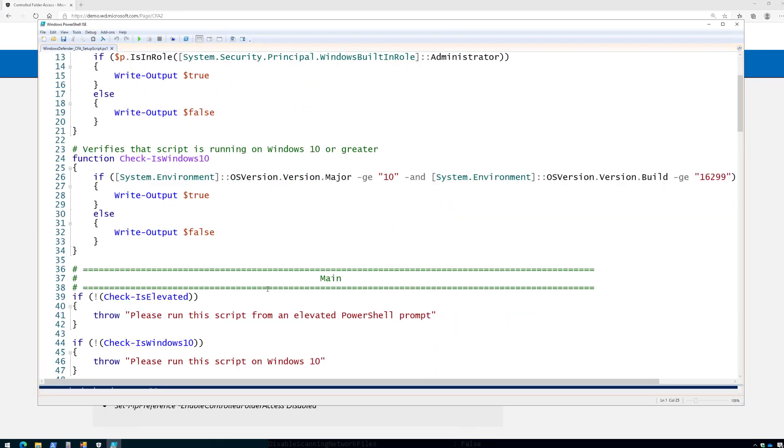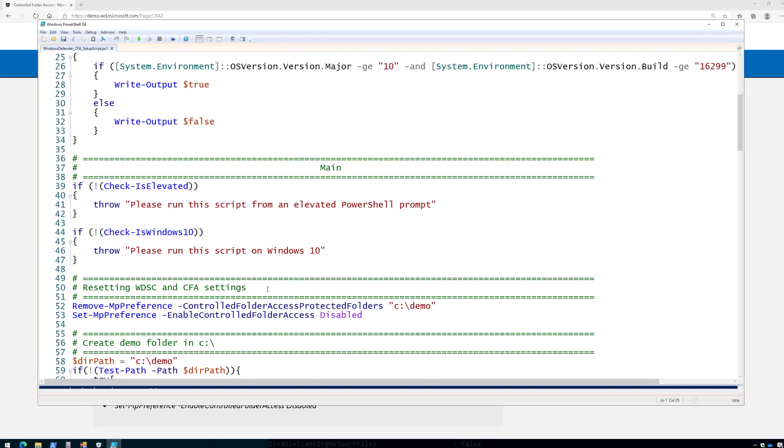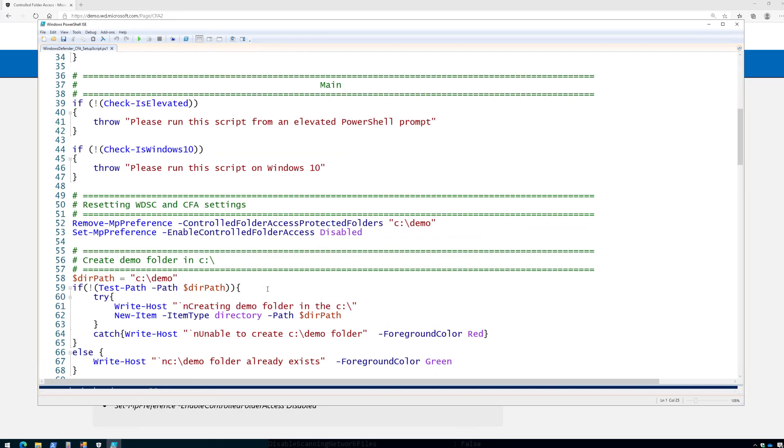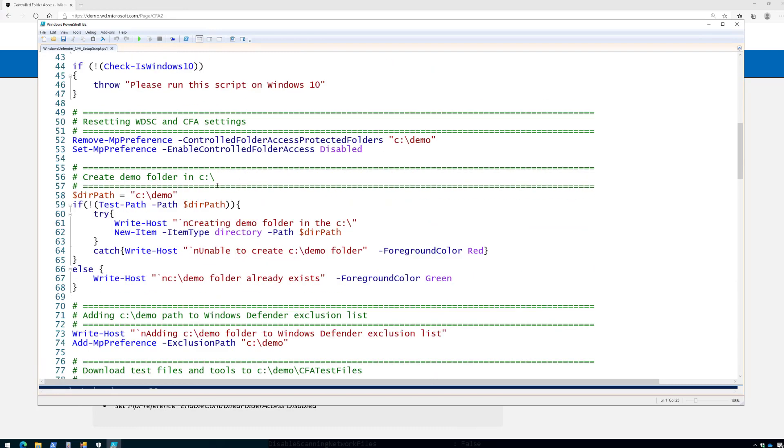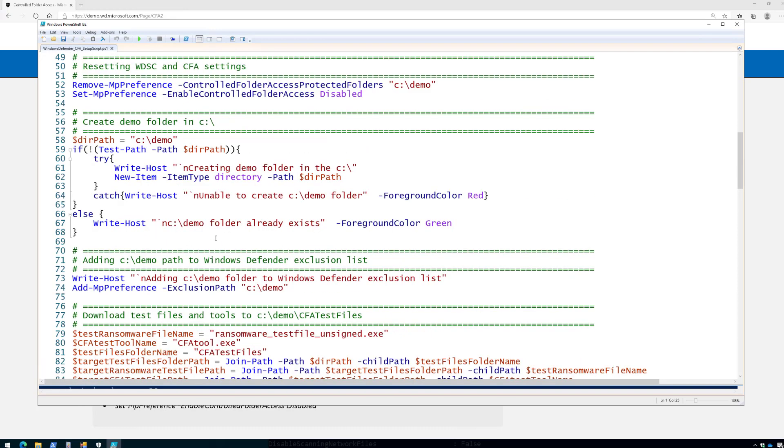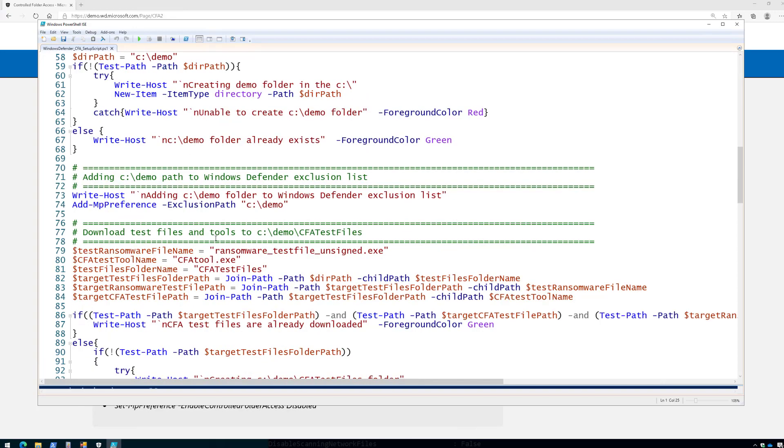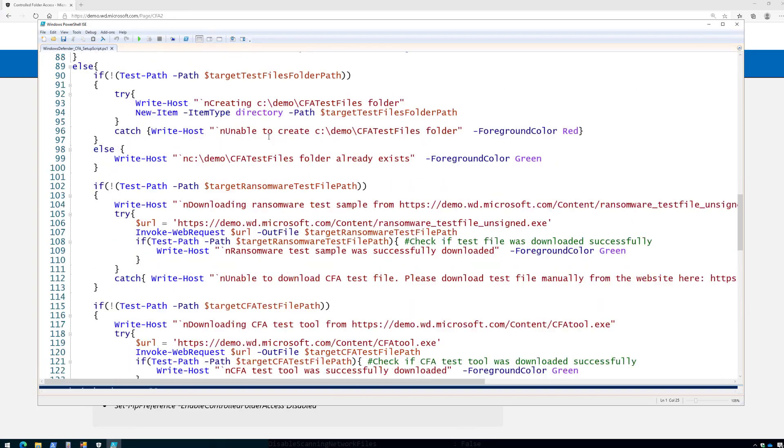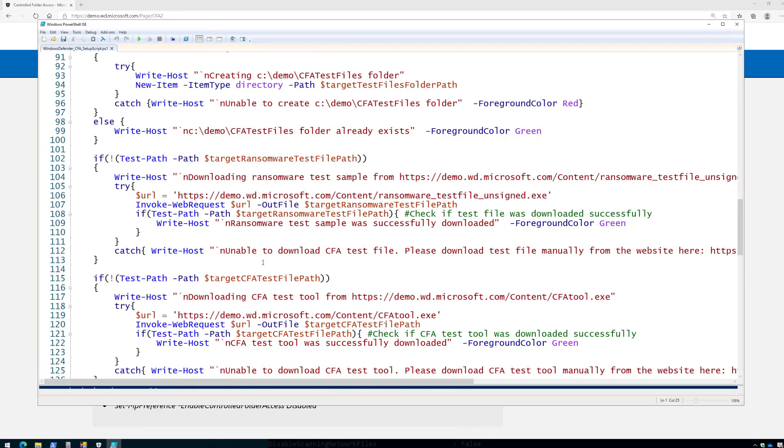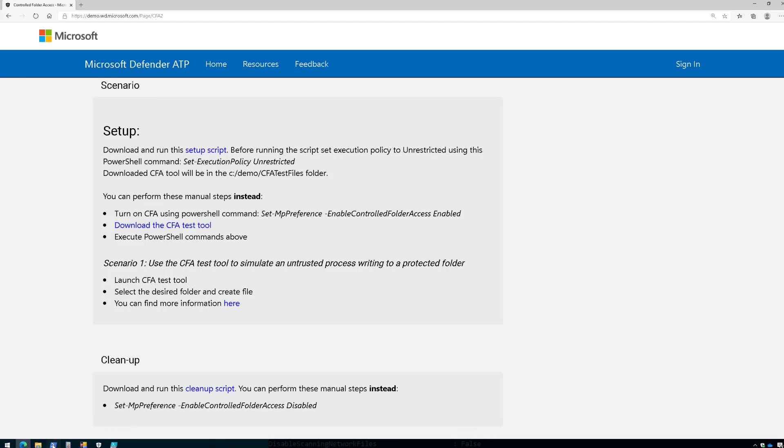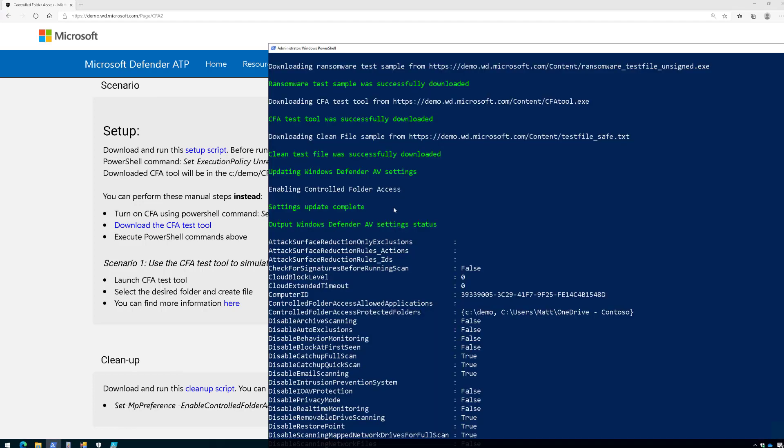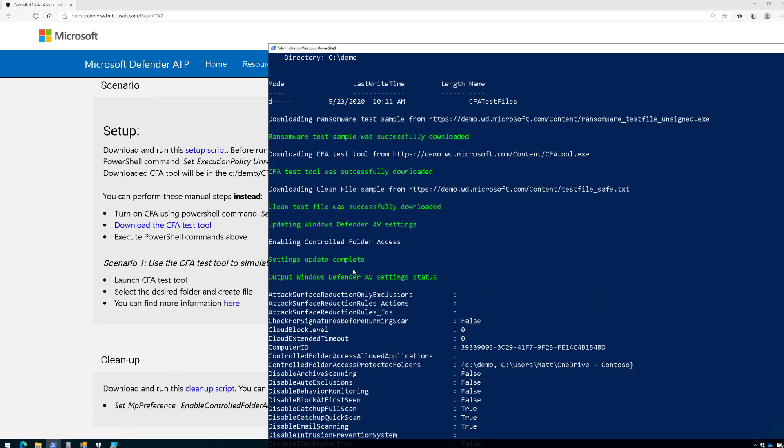So it's going to go through and verify that controlled folder access is enabled. It's going to create a demo folder. It's going to do a few other things here just to make sure that we're ready to rock and roll. So you can review that script in full detail if you want, and here's what it looks like once it's ran.